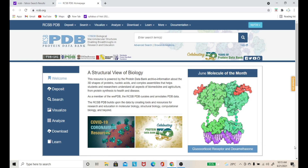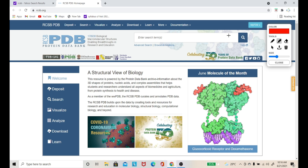After the official page opens, you will see a lot of information. There will be some information about this protein database relating to structural bioinformatics. This resource is powered by the Protein Data Bank and shares information about the 3D shape of proteins, nucleic acids, and complex assemblies that help students and researchers understand all aspects of biomedicine and agriculture, from protein synthesis to health and disease. So you can use it for health, disease, research, and study purposes.